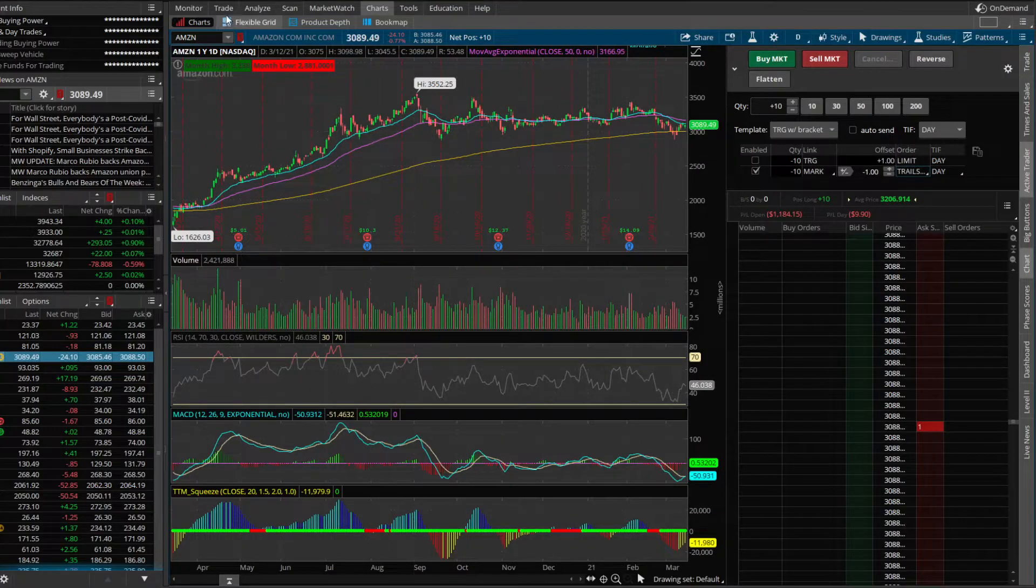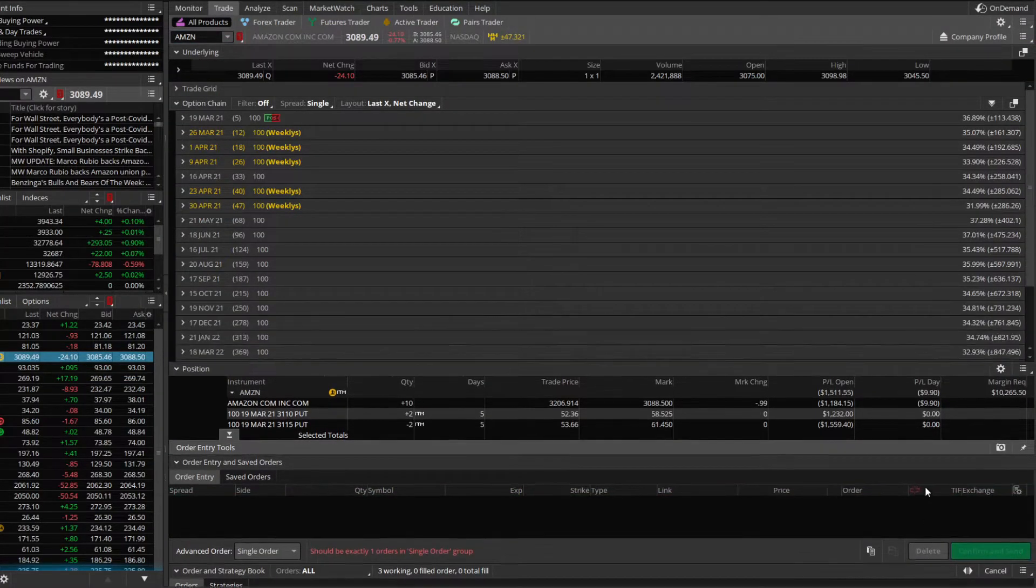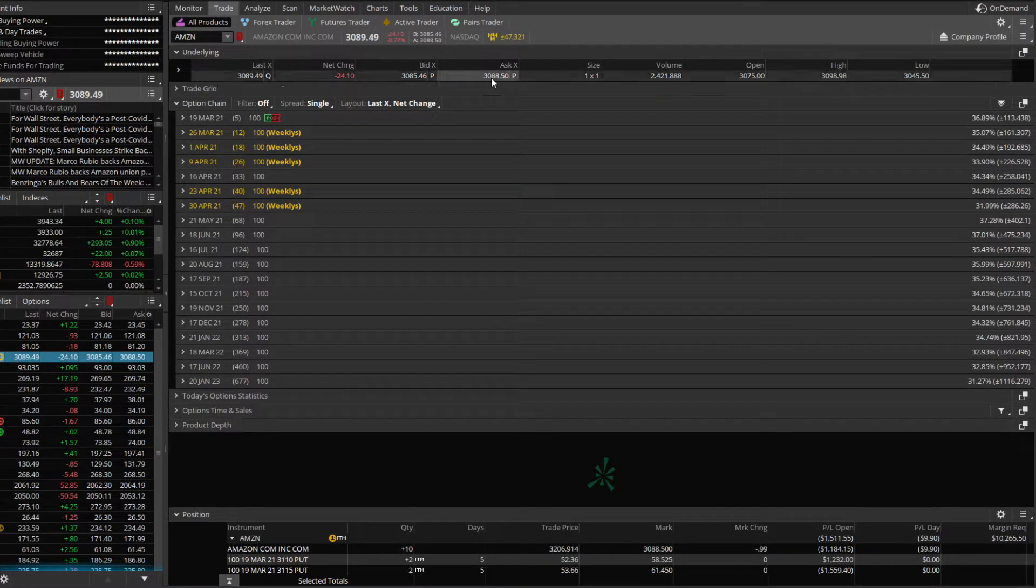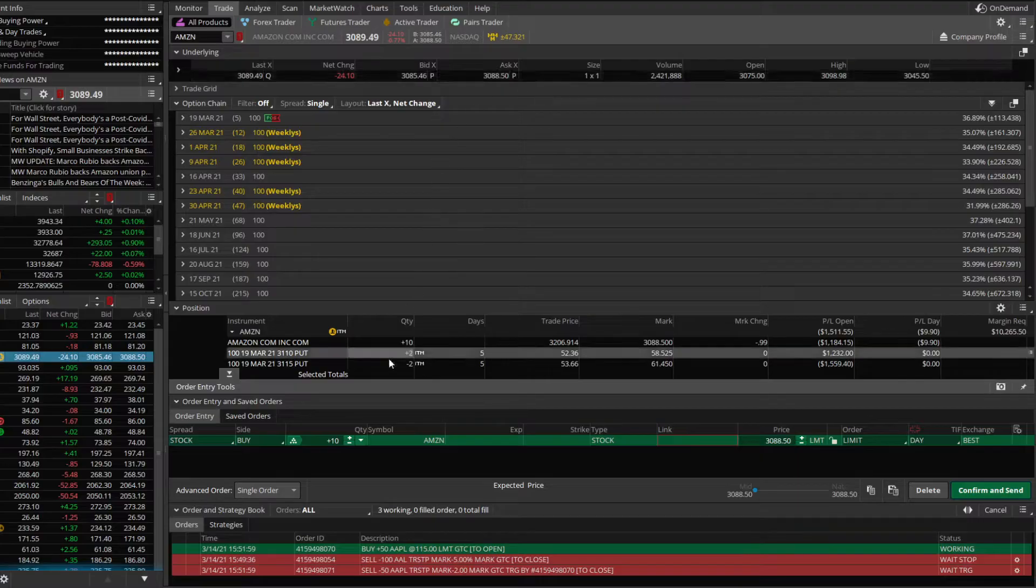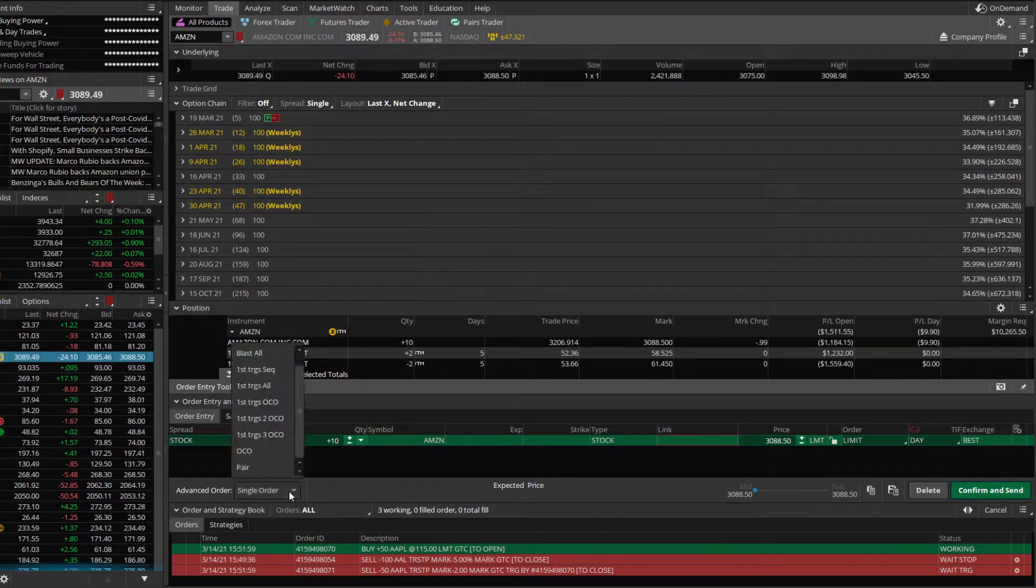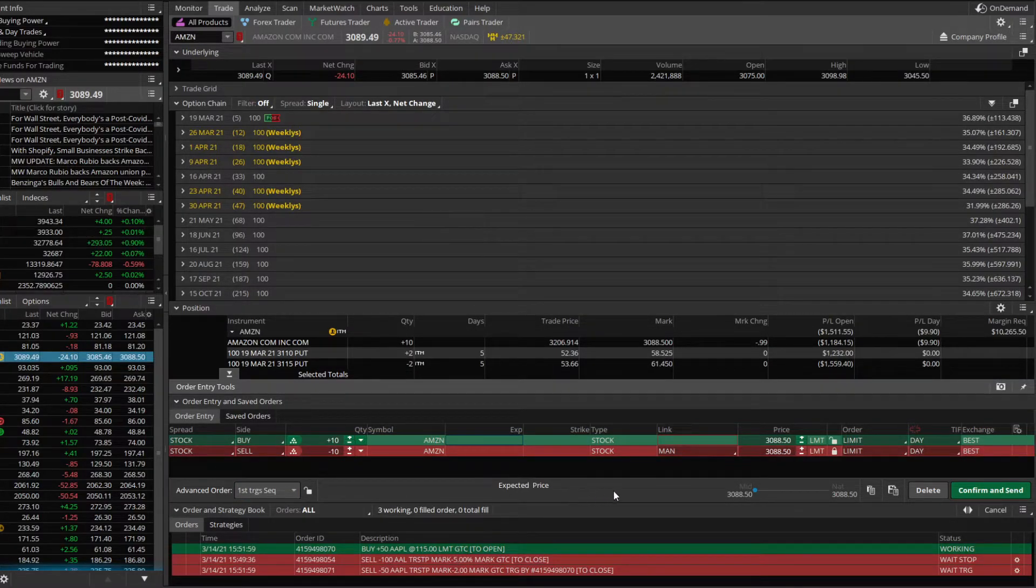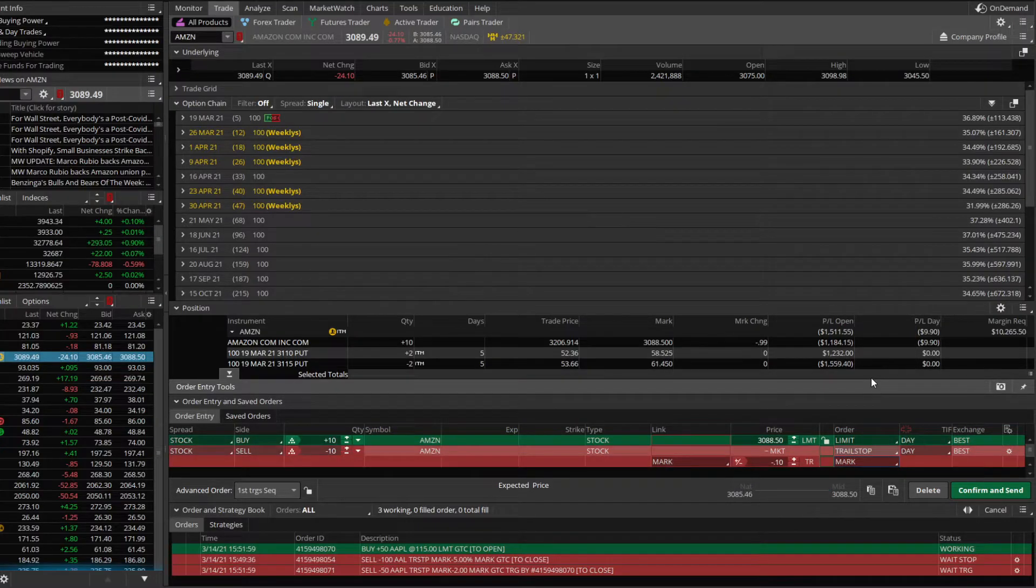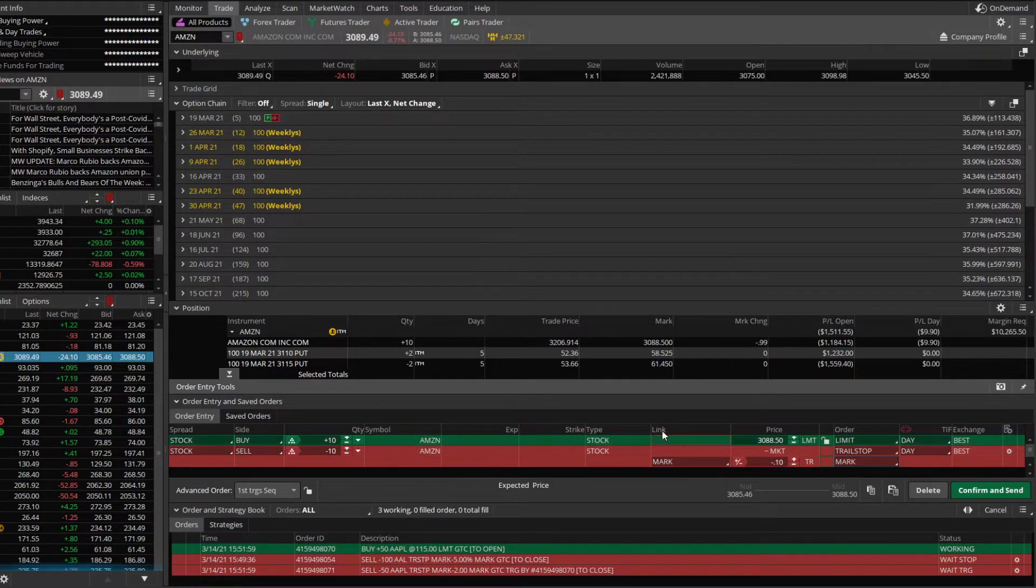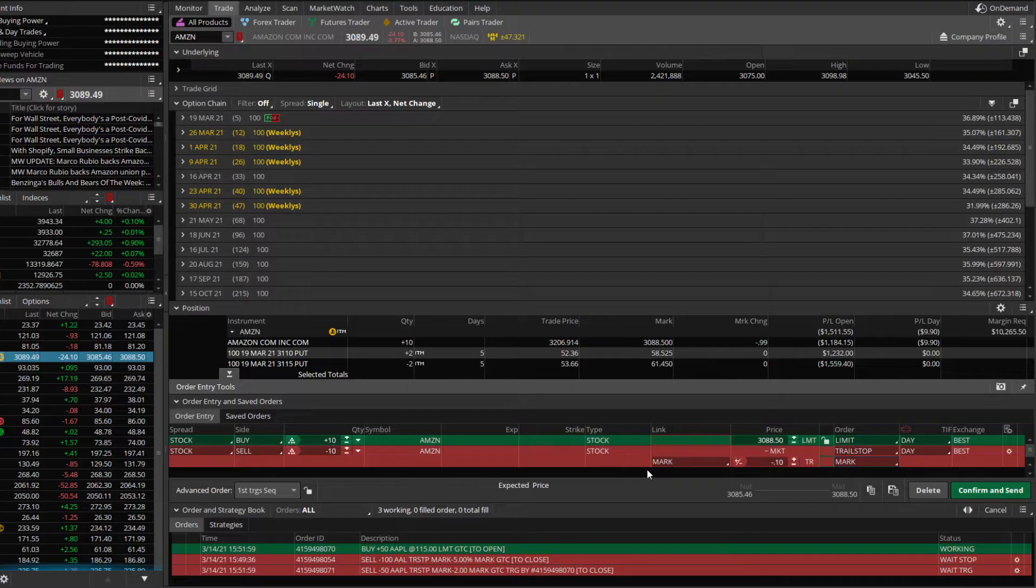And finally, you could do this from the trade tab another way. Let's say we were to buy Amazon up here, $30.88.50. Click on the asking price. We're going to come down to where it says advanced order, single order. We're going to make it first trigger sequence. We're going to right click on the order ticket down here, say create an opposite order and change this from a limit order to a trailing stop. And just like before, we've got that opening order to buy the shares, triggering the order to go out for example.